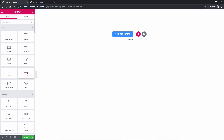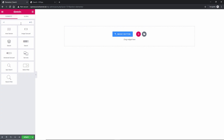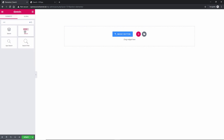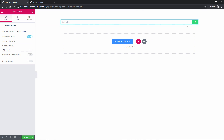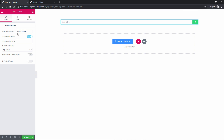Now I'm going to search for the widget called Search. I'm going for the first one that comes up — there are three available. Here we go, this is the basic search widget, part of JetSearch.